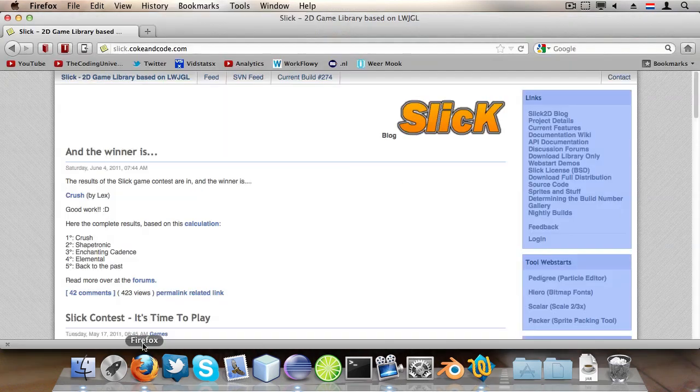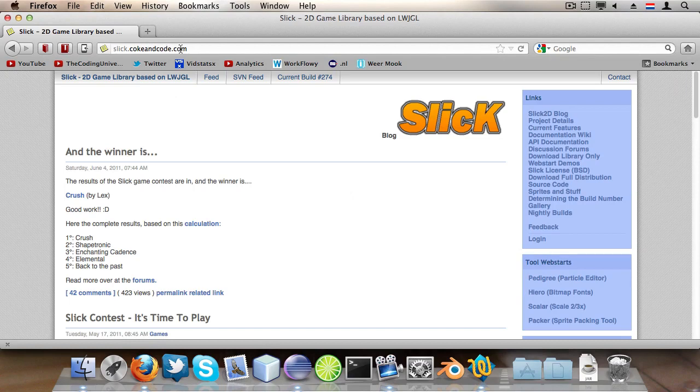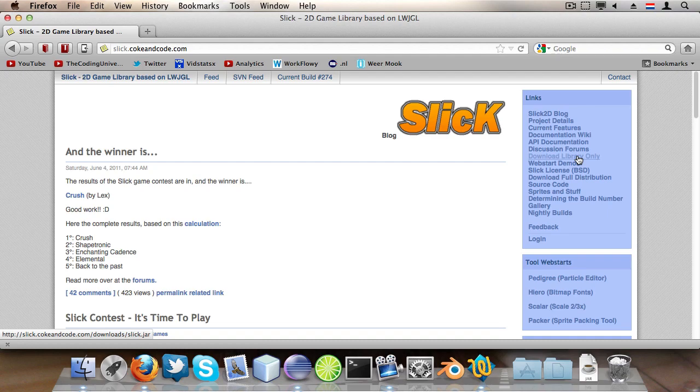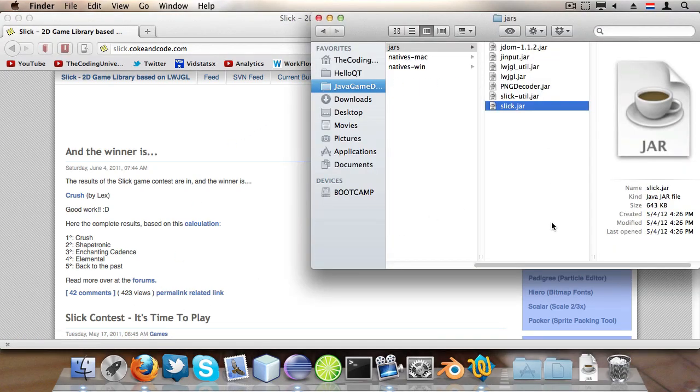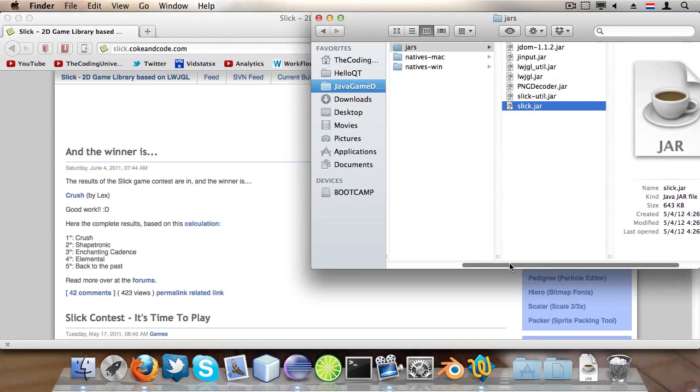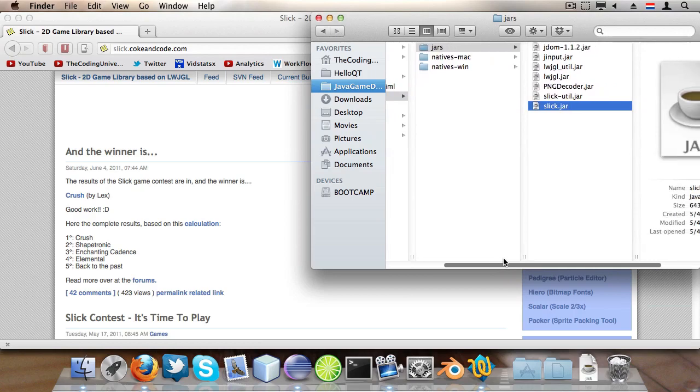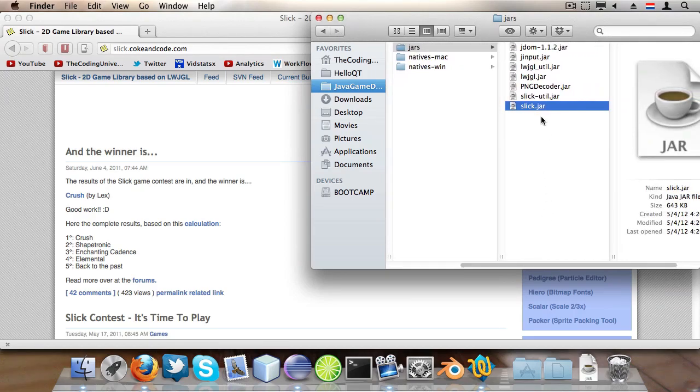You need to go to slick.cokeandcode.com in your favorite browser and then go to download library only and save the jar file in your project workspace libs jar directory.